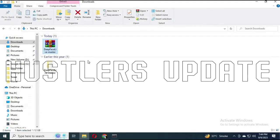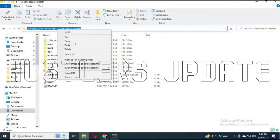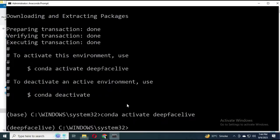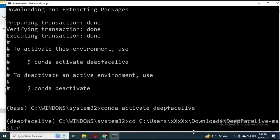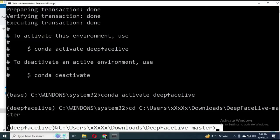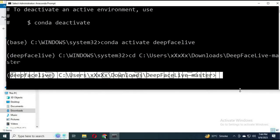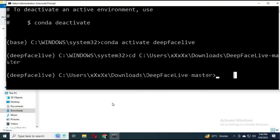Once extraction is done, open the DeepFaceLive folder, go to the top of the file explorer window, and copy the directory path. Go back into the Anaconda environment and type cd followed by that directory path to change into that folder. You now have access to the DeepFaceLive directory.